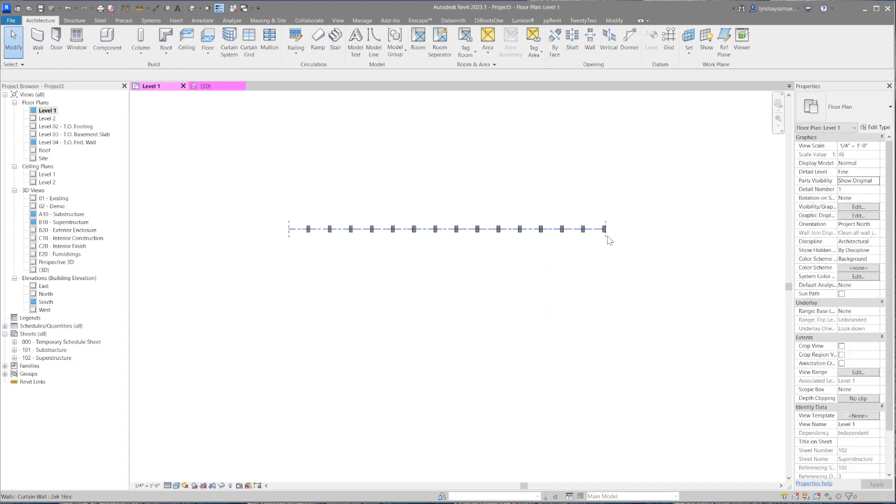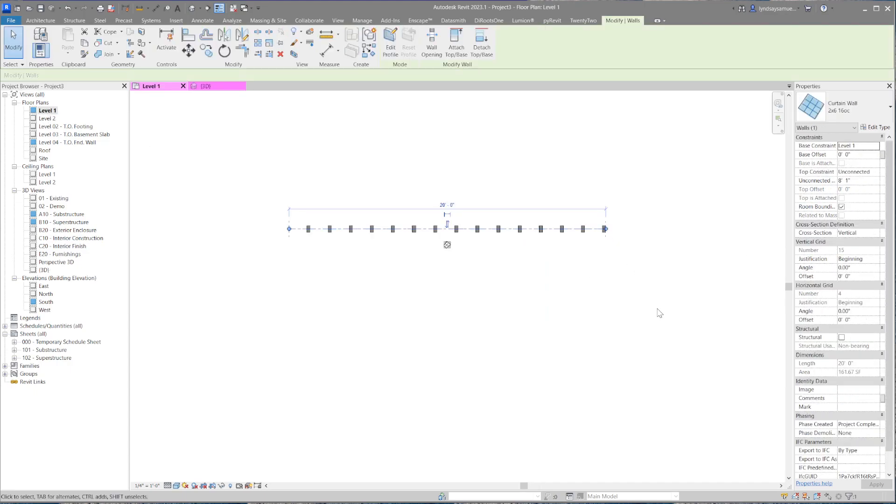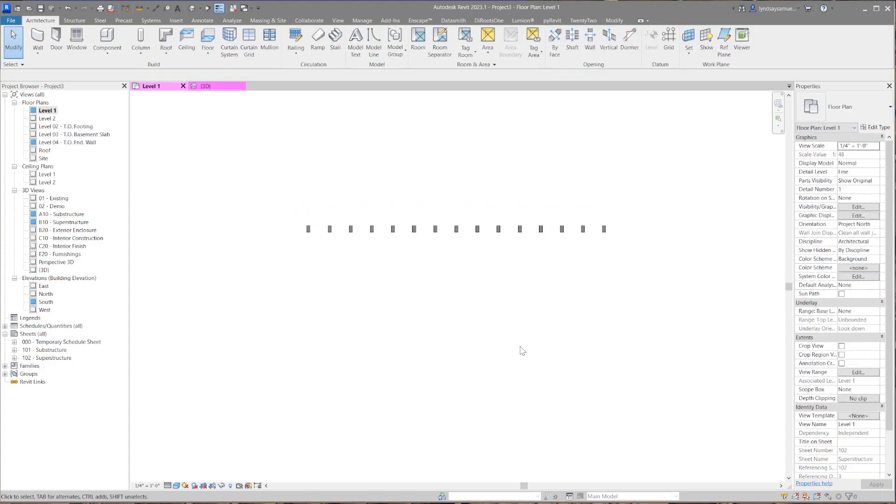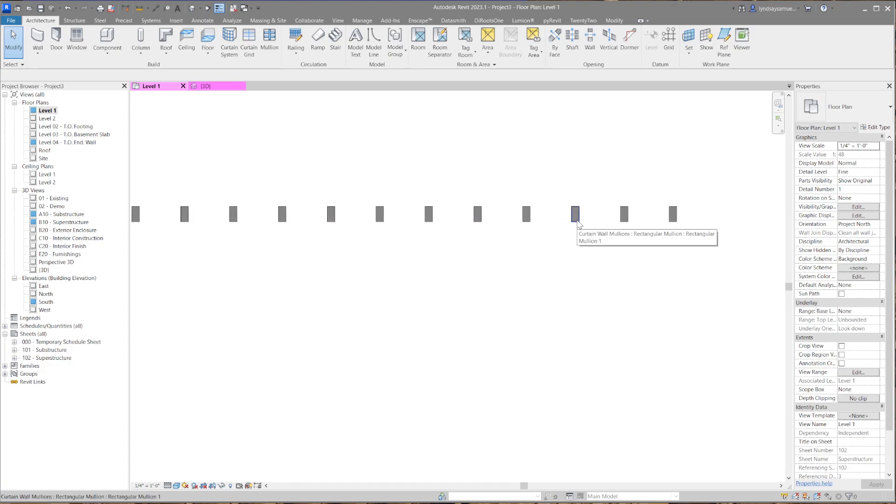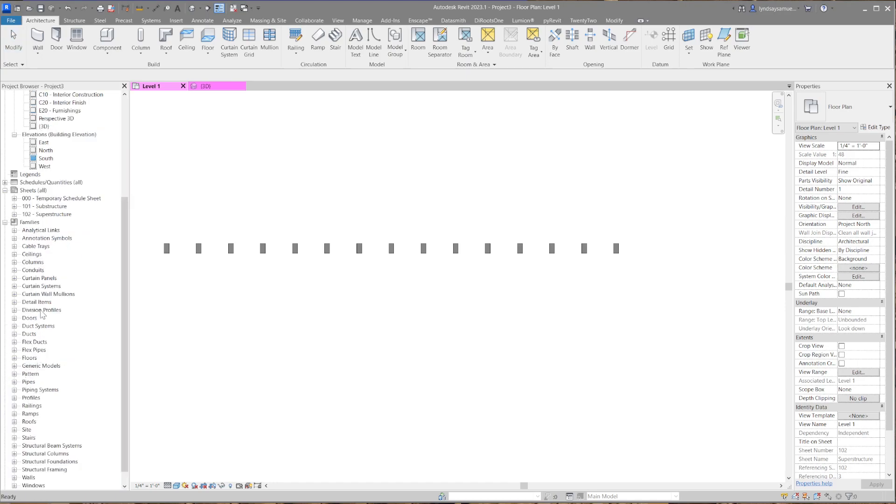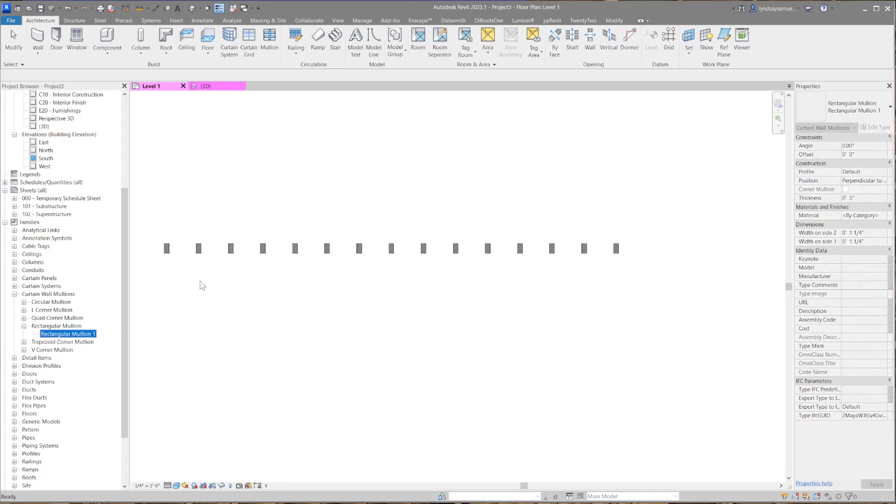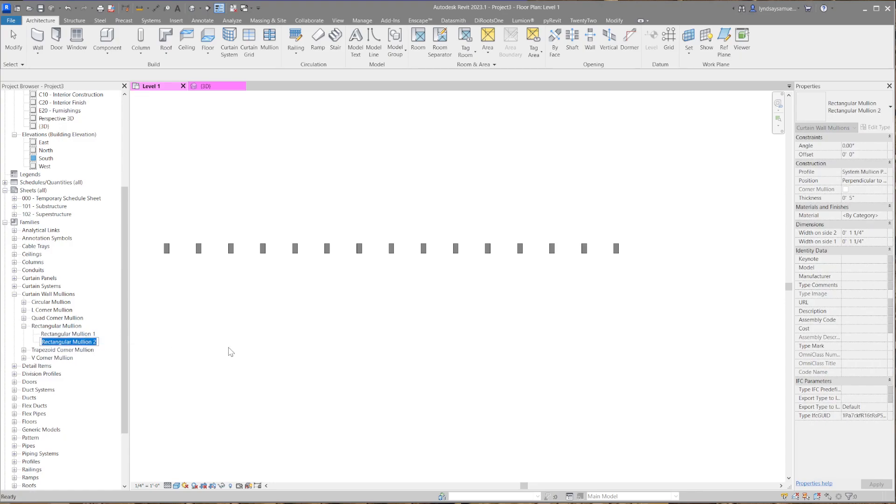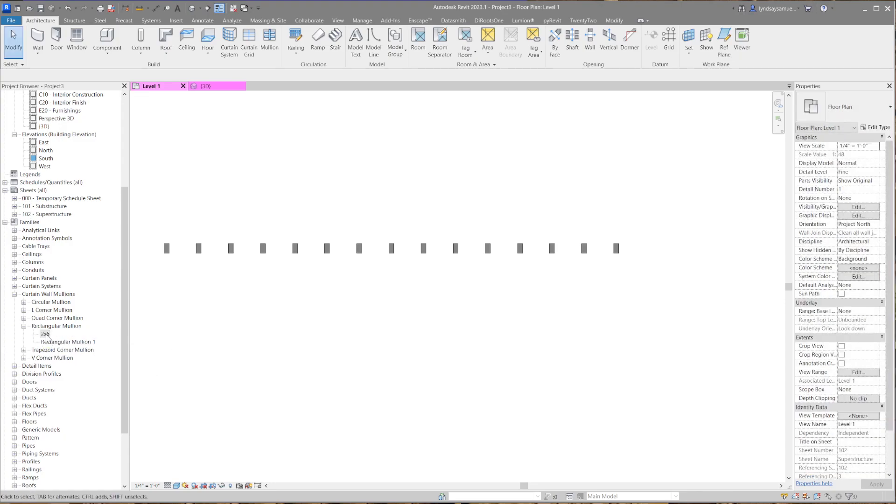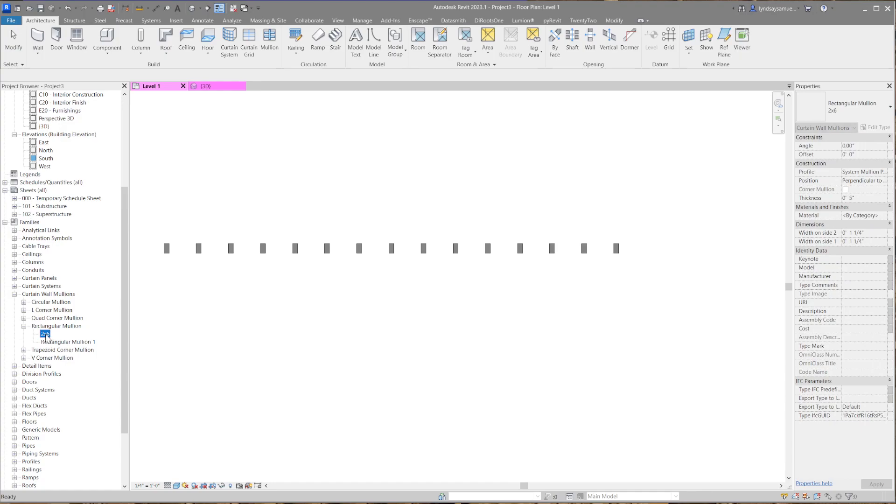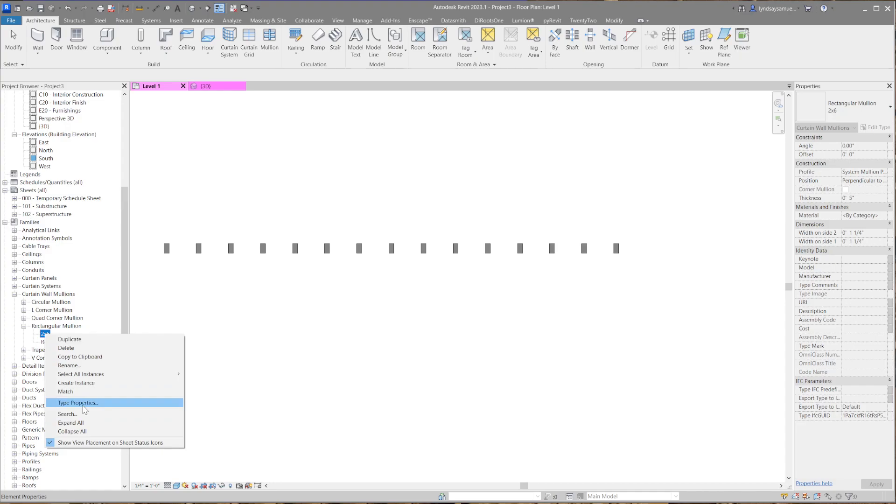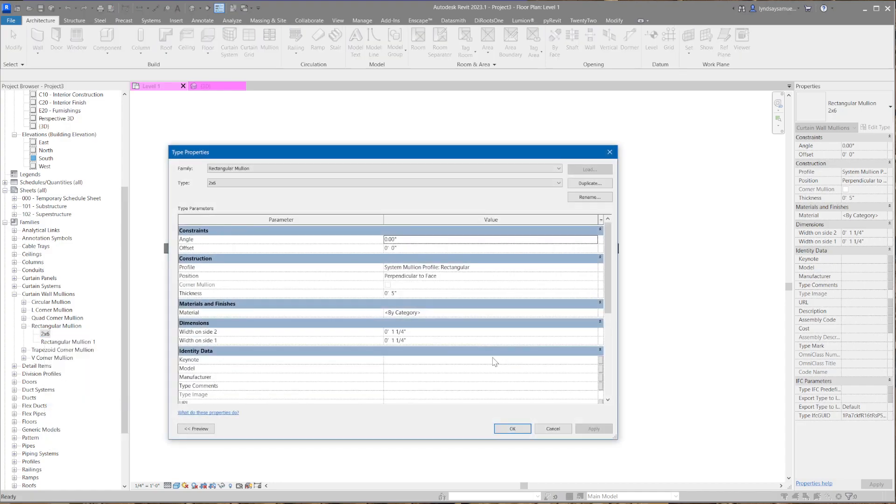So select that. Now what we want to do is create, instead of metal mullions here - curtain wall mullions - we're going to go into the families area in this file, go into curtain wall mullions. There's the rectangular one, that's this gray one. Right click, duplicate, and we'll call it 2x6.